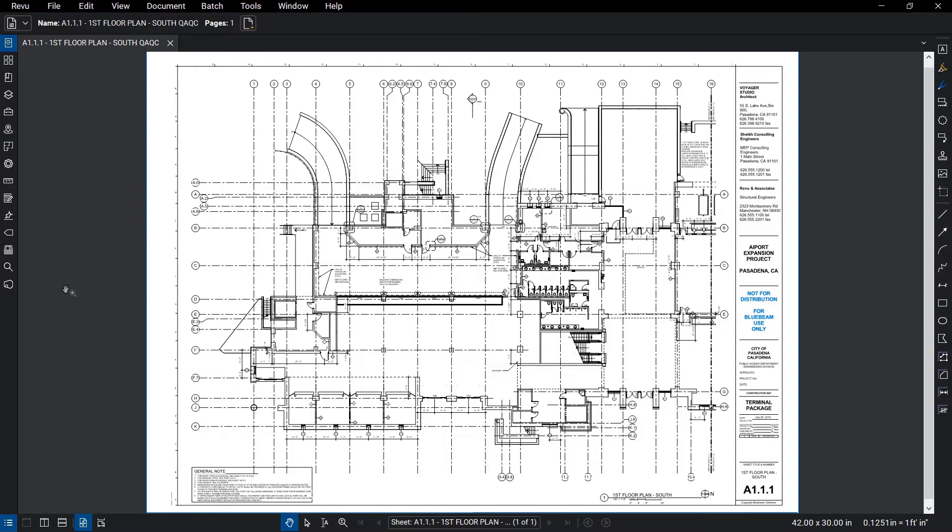In this video, we'll cover the basic setup for a QAQC review to achieve predictable and repeatable results that scale as your projects do.